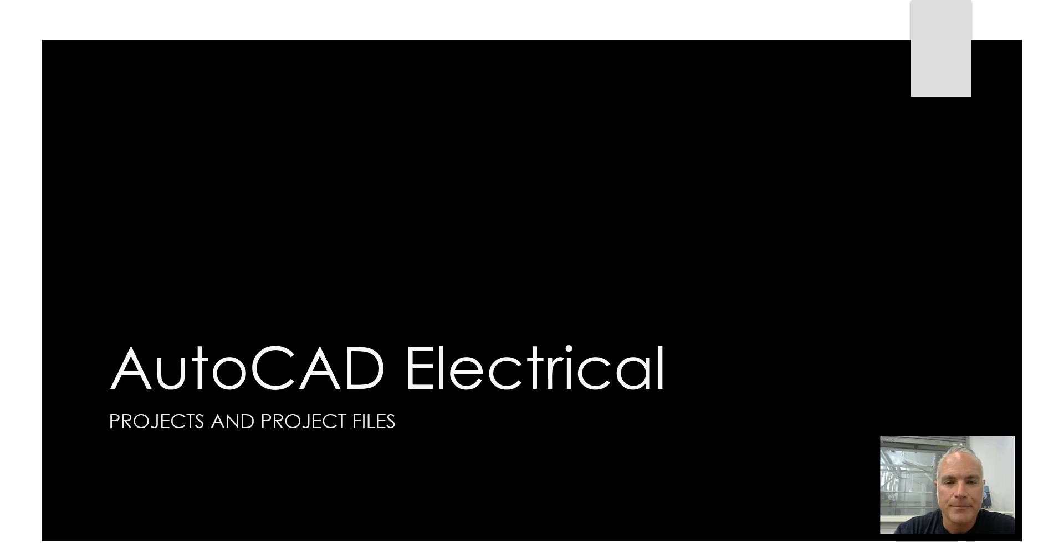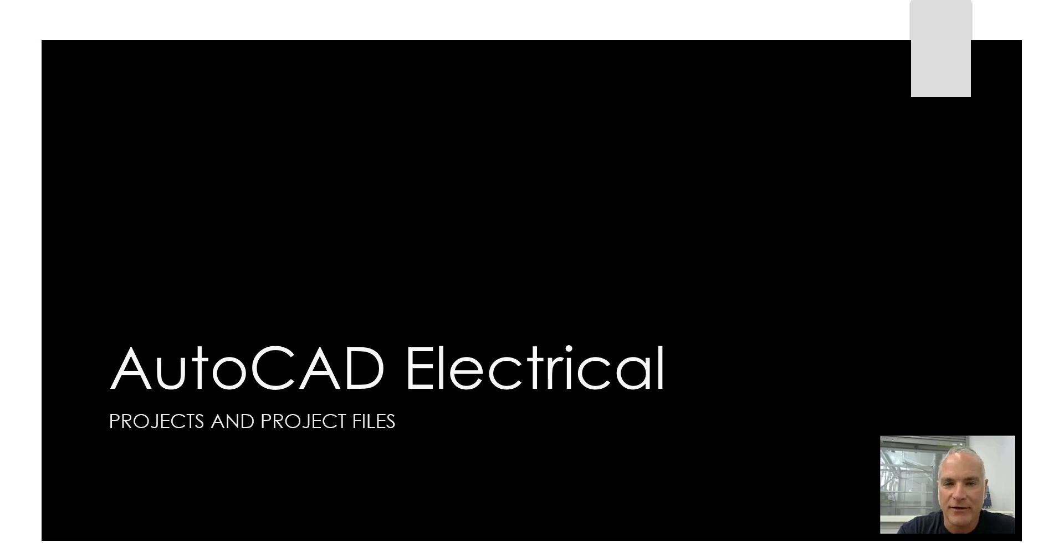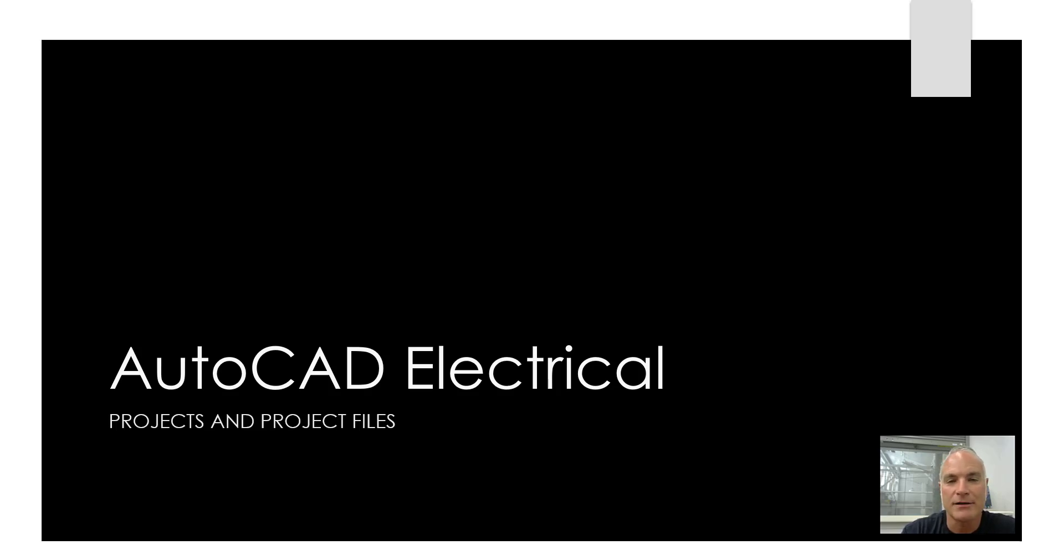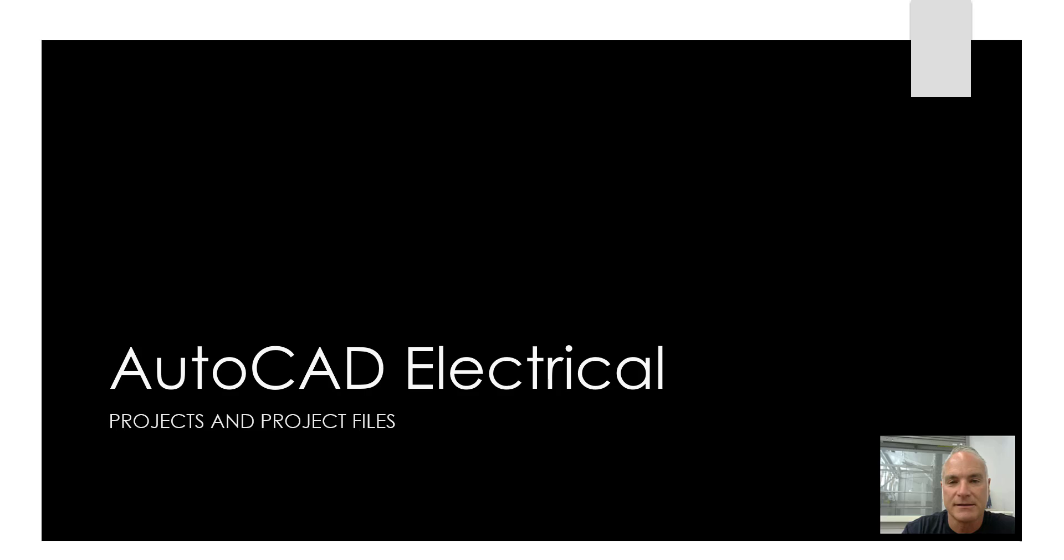Greetings and welcome back. This is going to be the first of several videos about AutoCAD Electrical taken from a control design standpoint. This video is going to talk about projects and project files, and subsequent videos will talk about how to create projects, implement them, add wires, everything you're going to need for AutoCAD Electrical. Make sure you stay tuned, like and subscribe so that you'll get each one of the videos I make in this series.